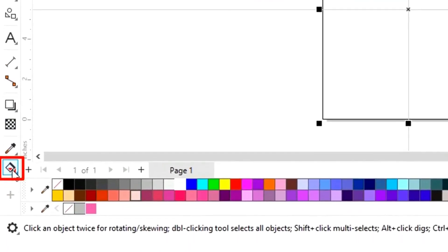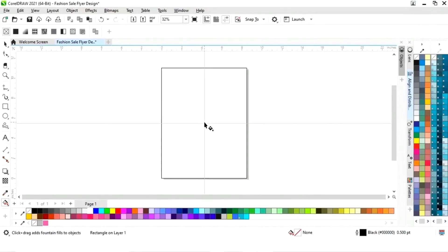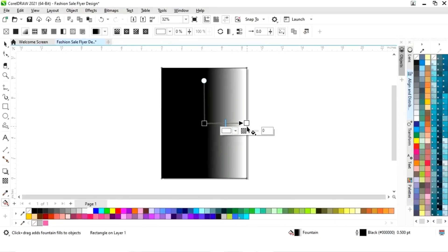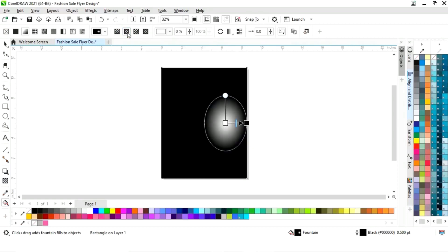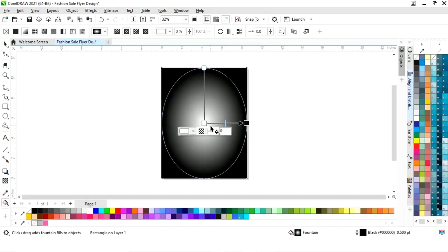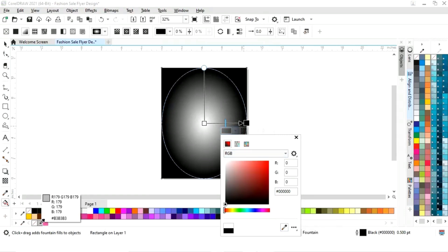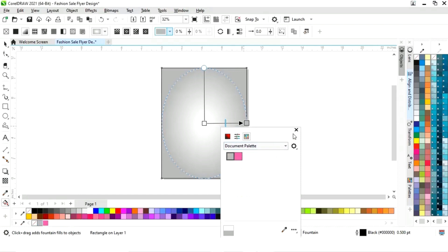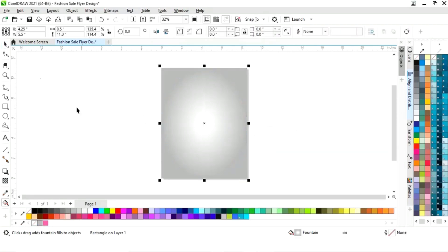Now we will select the interactive fill tool from the toolbar and apply it on the rectangle. We will select the elliptical fountain fill and adjust the fountain fill. Now we will change the color — you can see the color code. Then we will remove the outline by right-clicking.